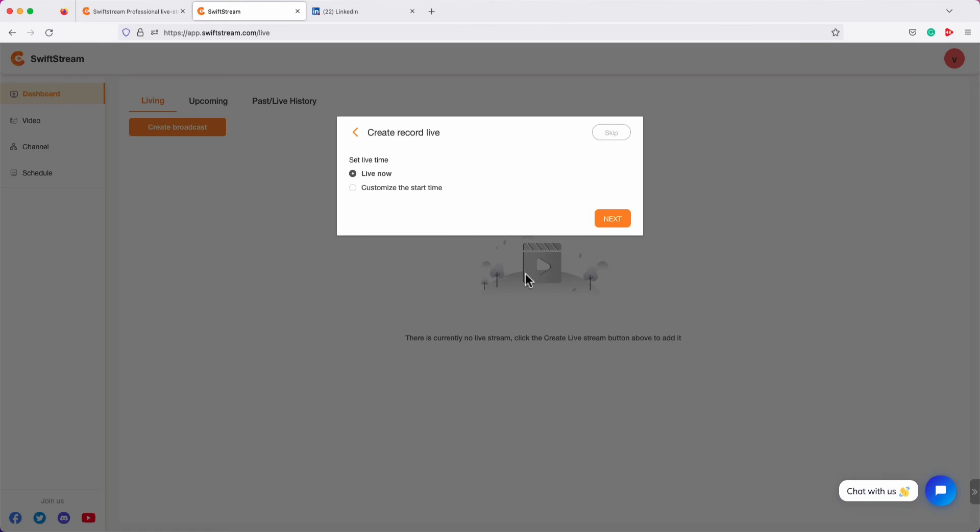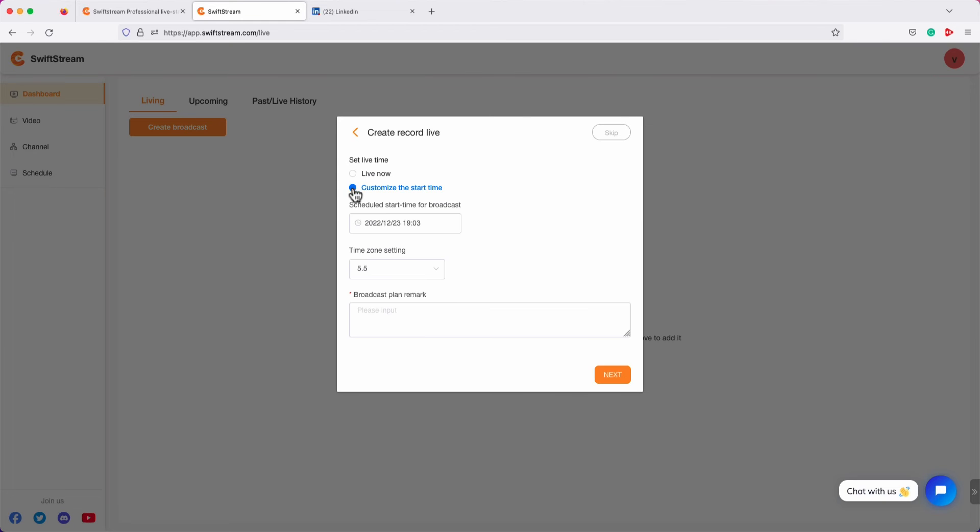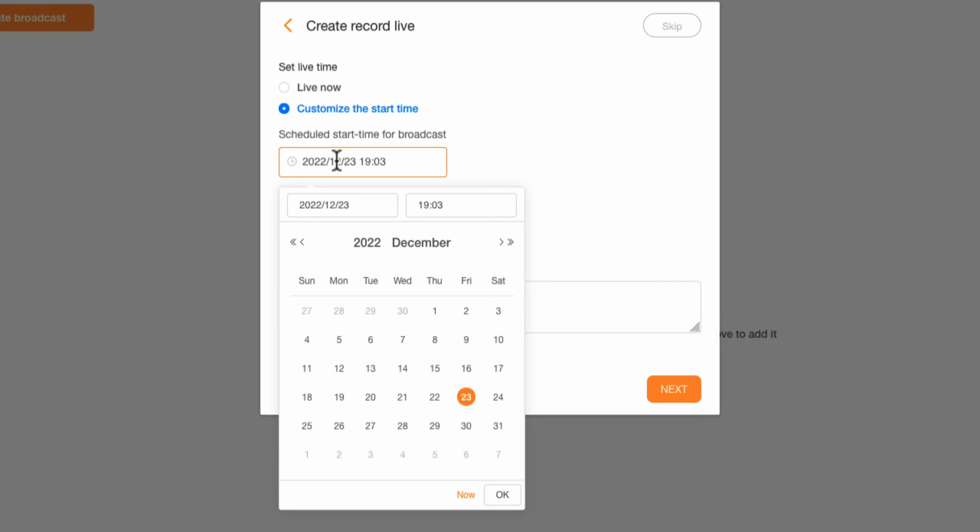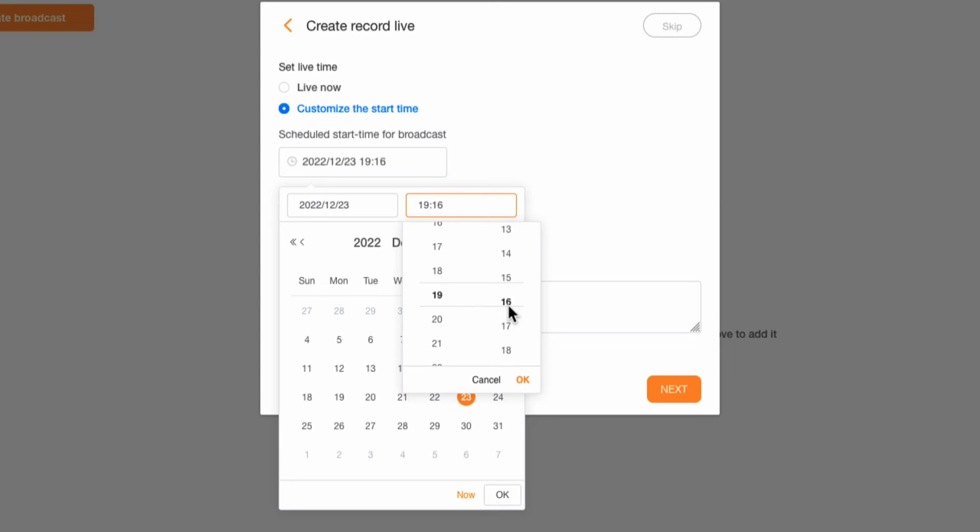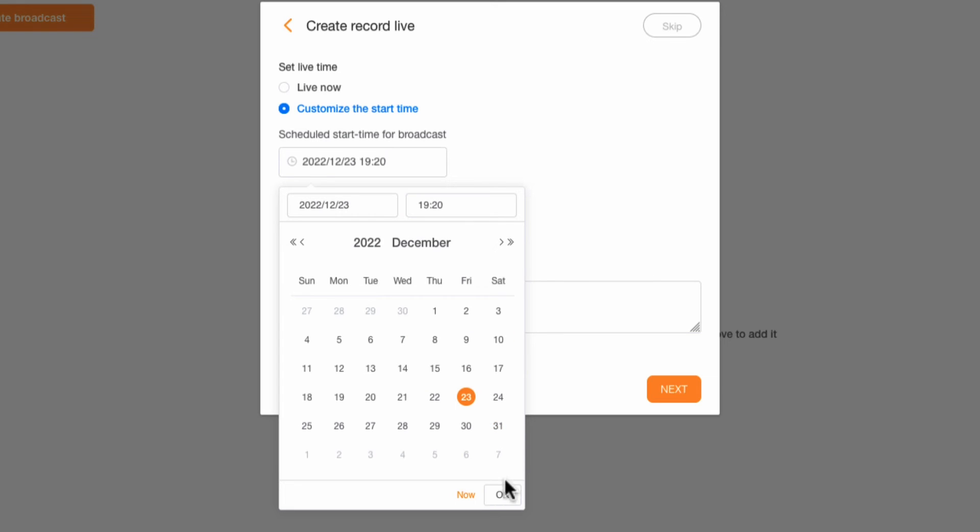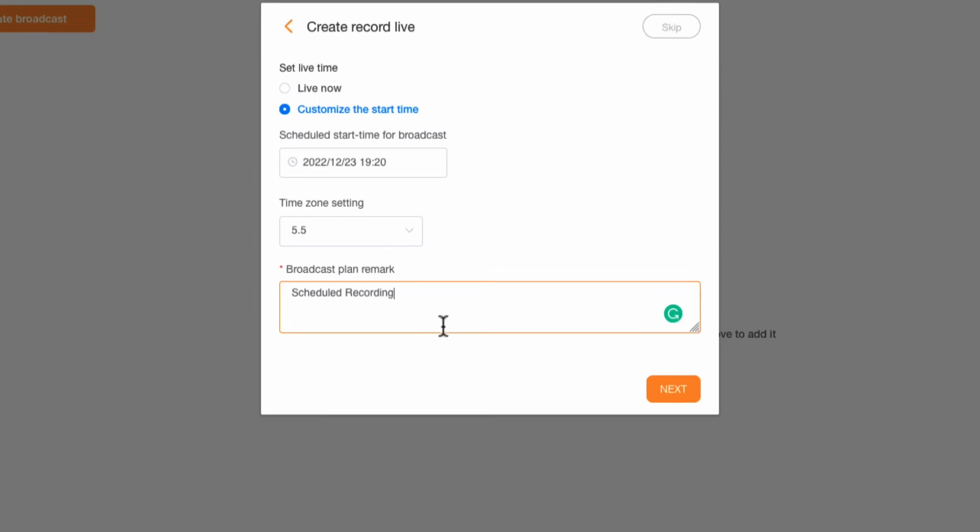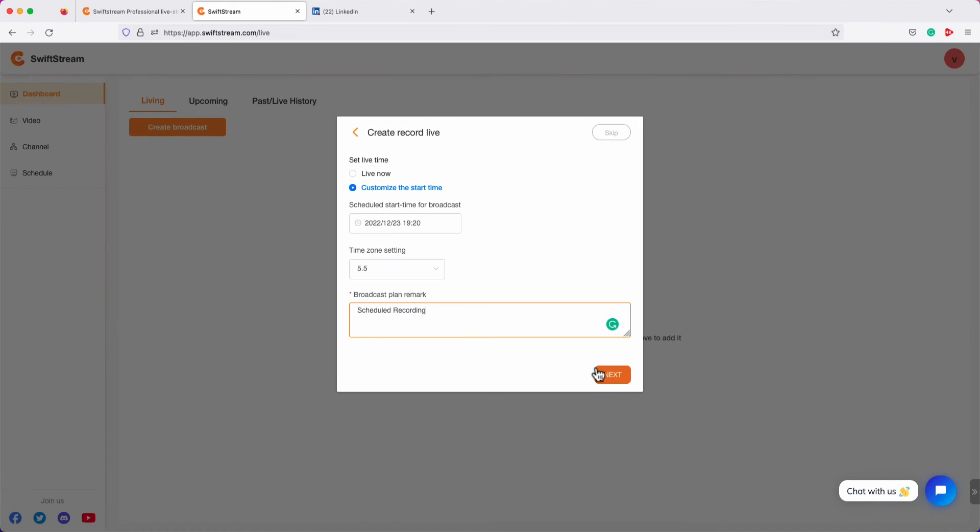Here, select Customize the Start Time. Click inside the Time field and choose your preferred time, and if required, the date as well. When you want to start the live stream, click OK to confirm, and click OK again to close the calendar. Define a broadcast remark. Click Next to continue.